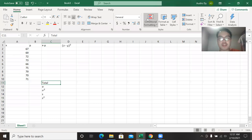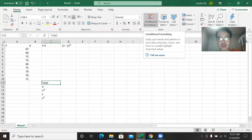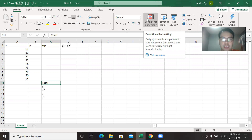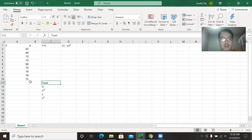Hello guys! Welcome back to my YouTube channel. What we are going to do right now is compute for the measures of central tendency and variability using Microsoft Excel.